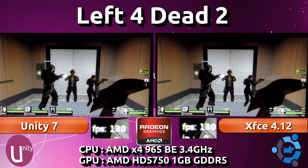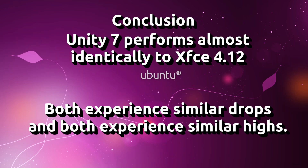So it would seem that XFCE does not really produce greater performance results against Unity 7. It looks like whatever improvements have been made in Ubuntu 14.04 have improved gaming performance with Unity 7. That's it for this video — take from it what you will. I hope you found it useful; if you feel I've made any mistakes please let me know in the comments below. Thanks for watching.